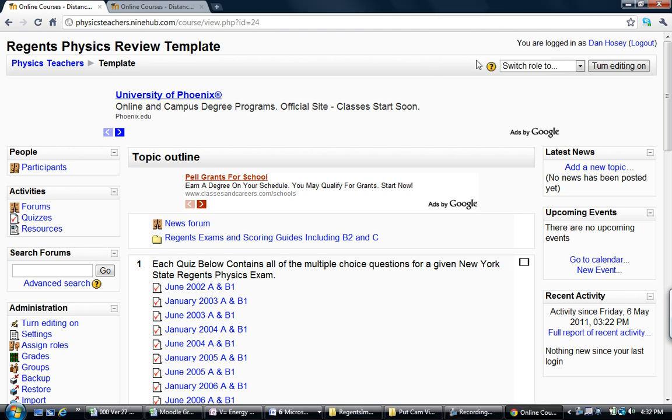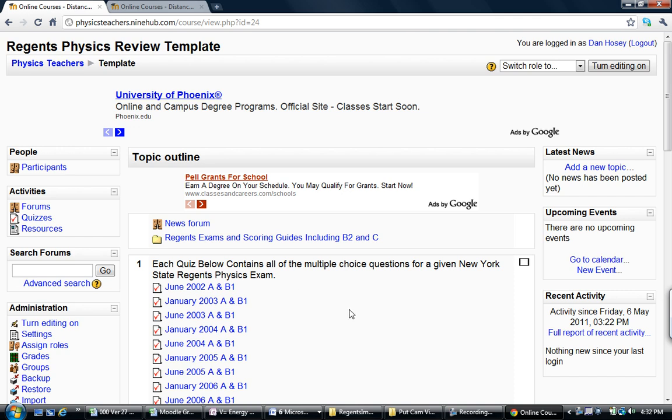Hello. What I've done here is I have gotten all of the New York State Physics Regents questions, Part A and B1, which are multiple choice questions, into a Moodle course. I'm going to show you how you can use that and how you can import it to your own course, or even take this whole course and make it your course on a server somewhere else.